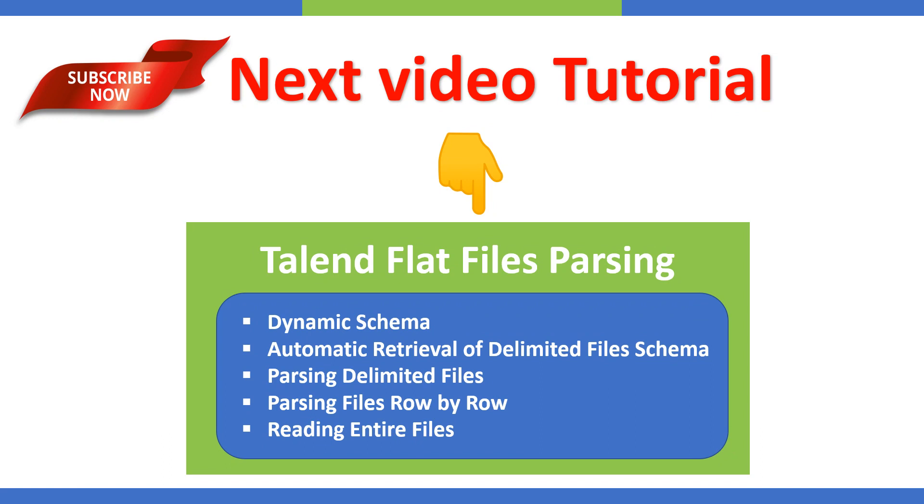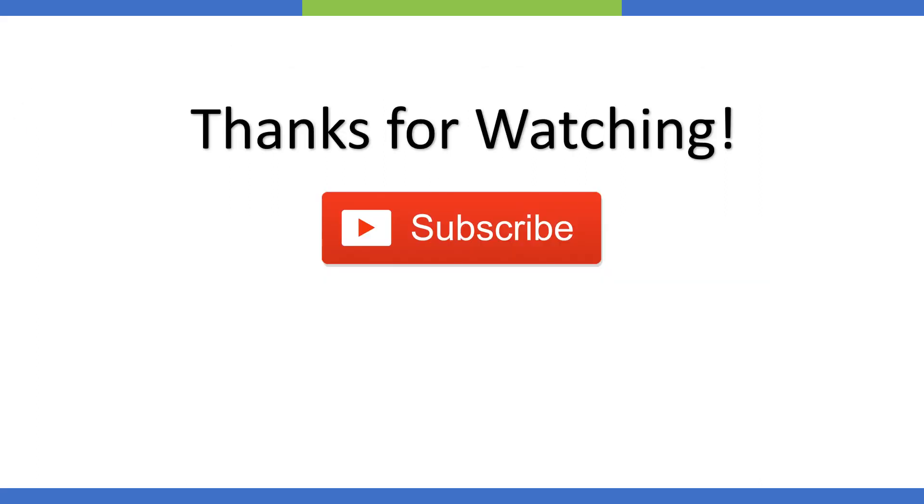Thanks a lot for watching the video. Subscribe and stay posted.